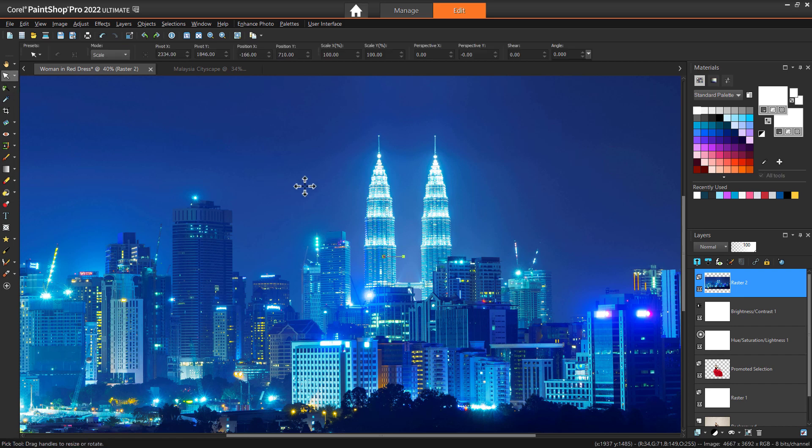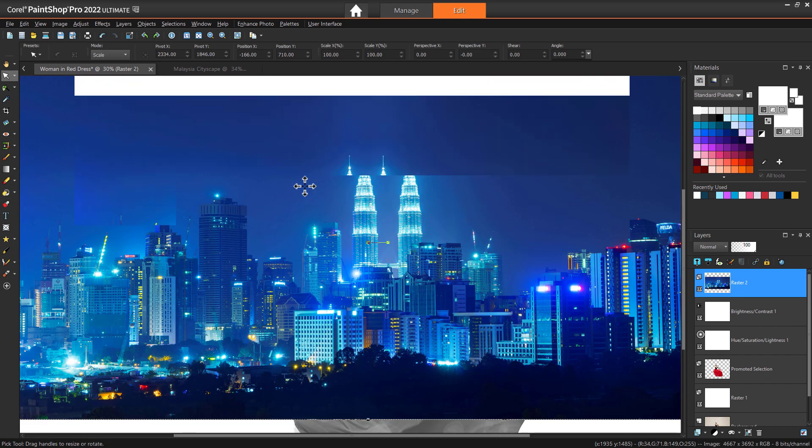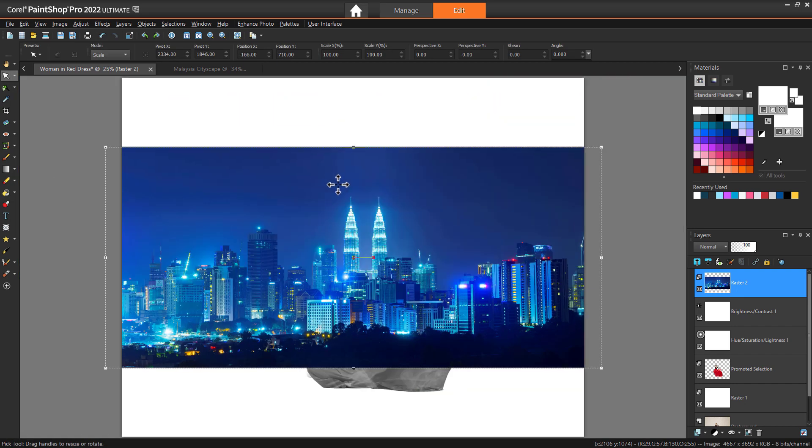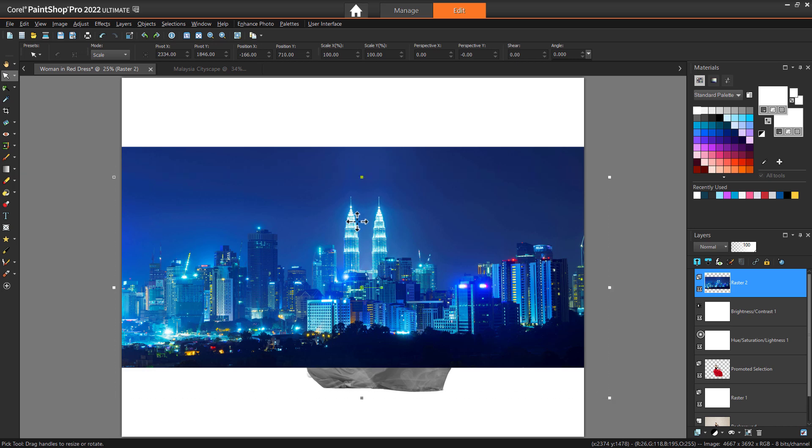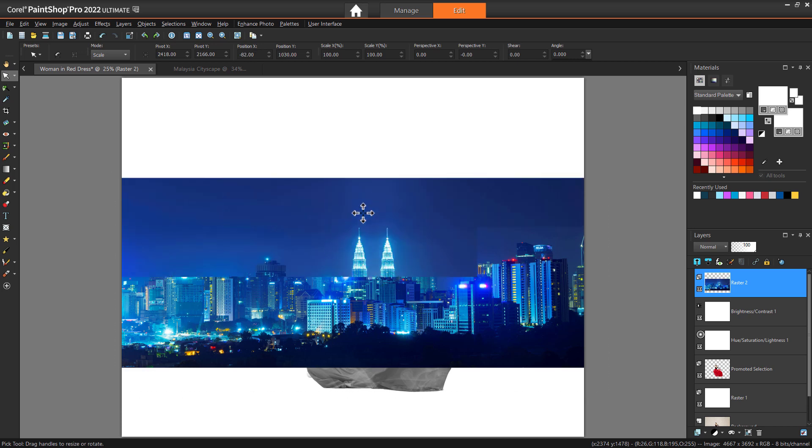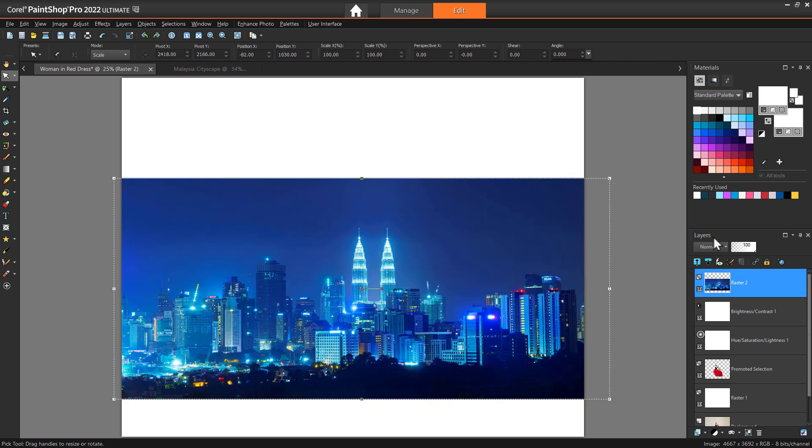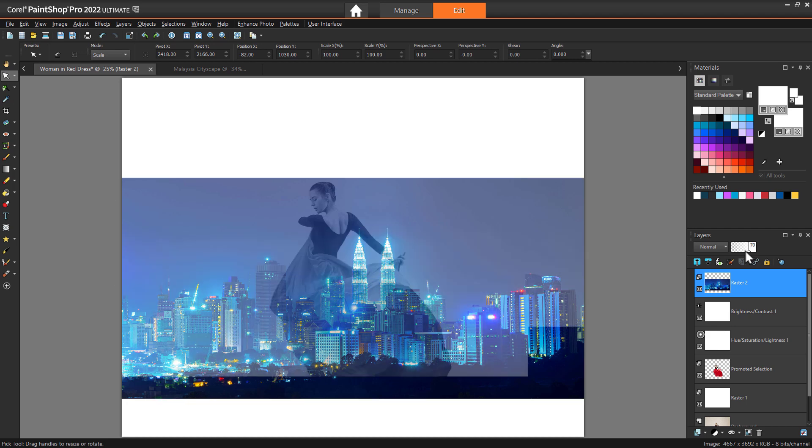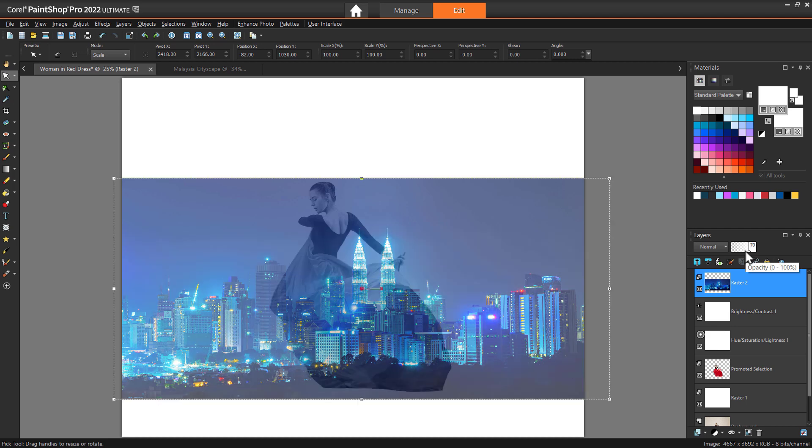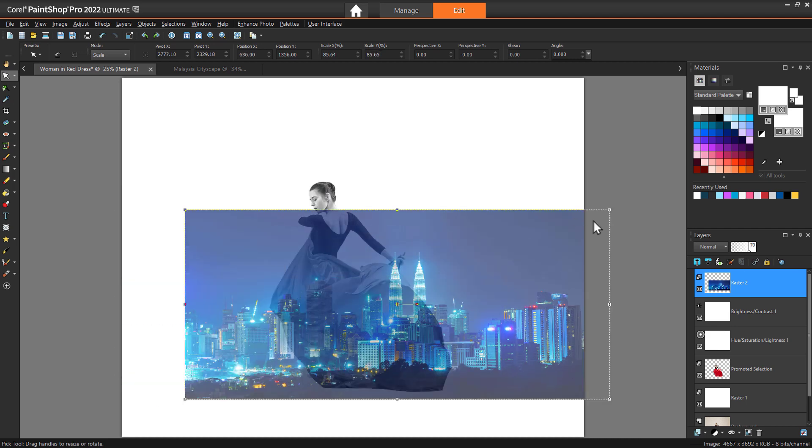Use the Pick tool to adjust the nodes as needed, so the secondary image covers the main image. You can temporarily lower the layer opacity to help position the secondary image.